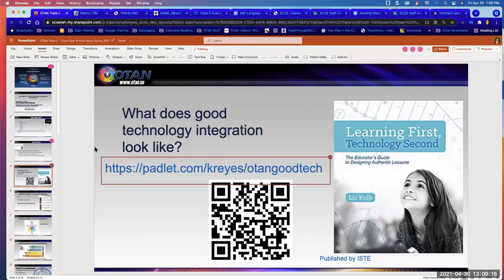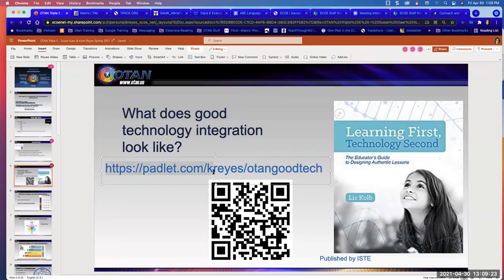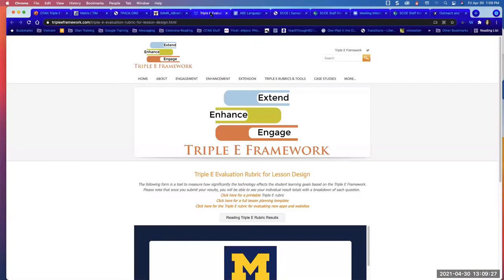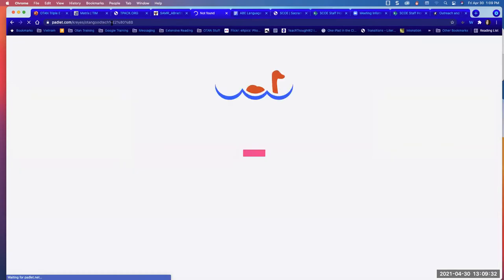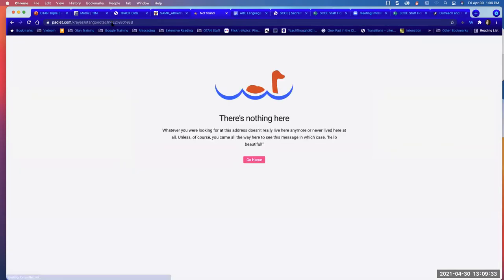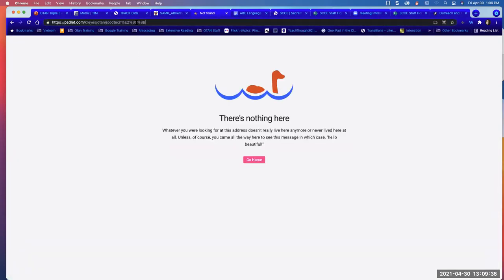We're just curious: in your mind, what does good technology integration look like? If you have your phone handy, you could scan that QR code, or we're putting in the chat a link to a Padlet wall, and Susan is going to demonstrate. Do all of you know Padlet already? If you could type yes or no in the chat.